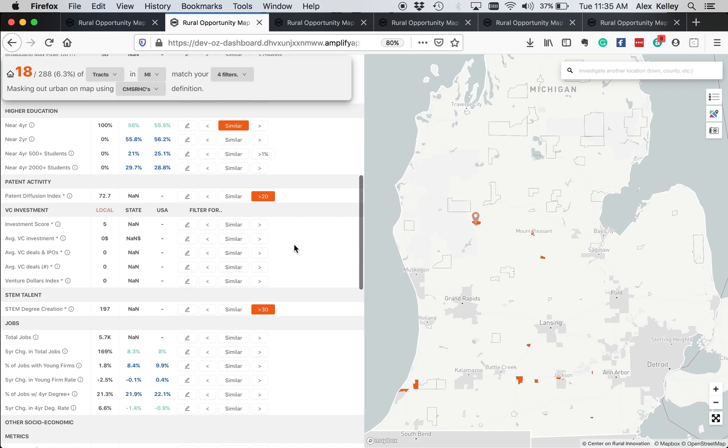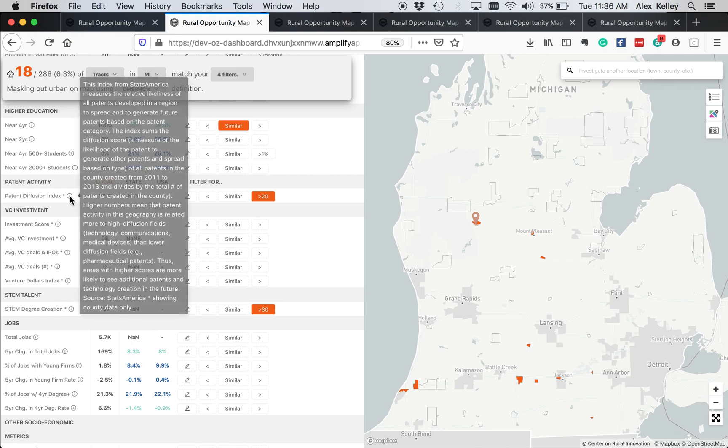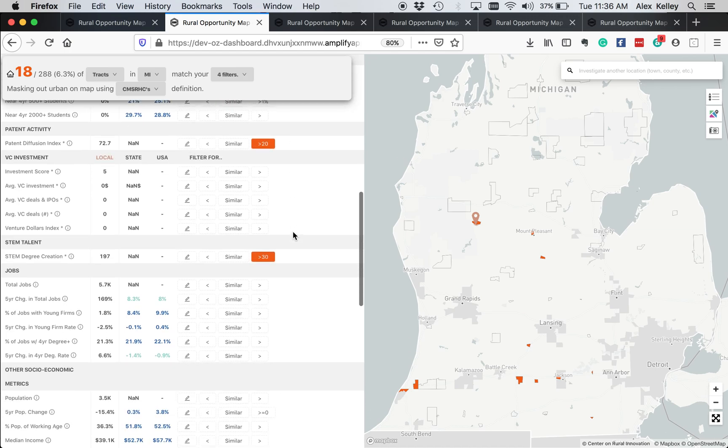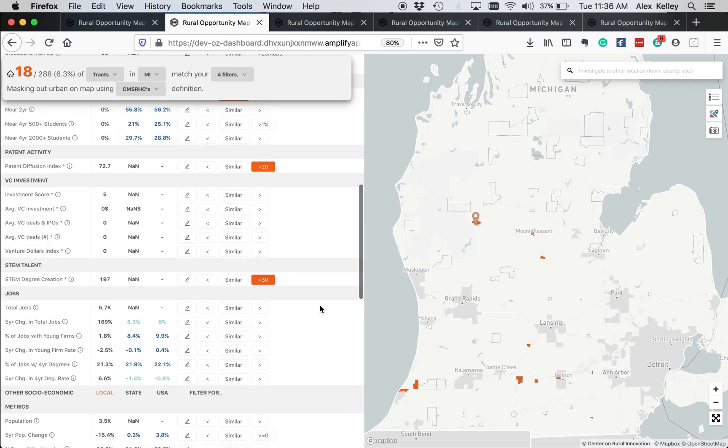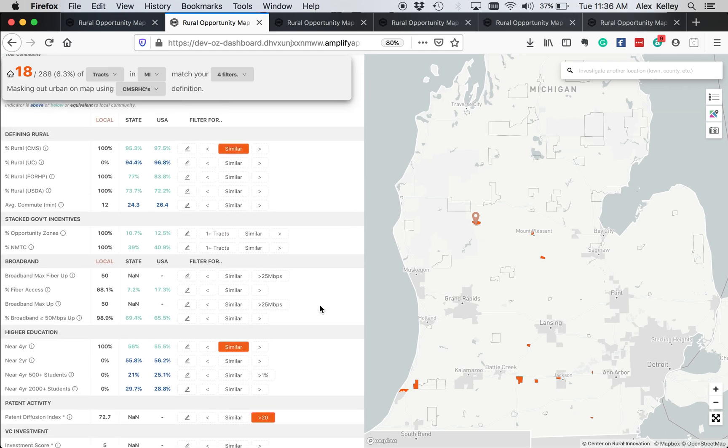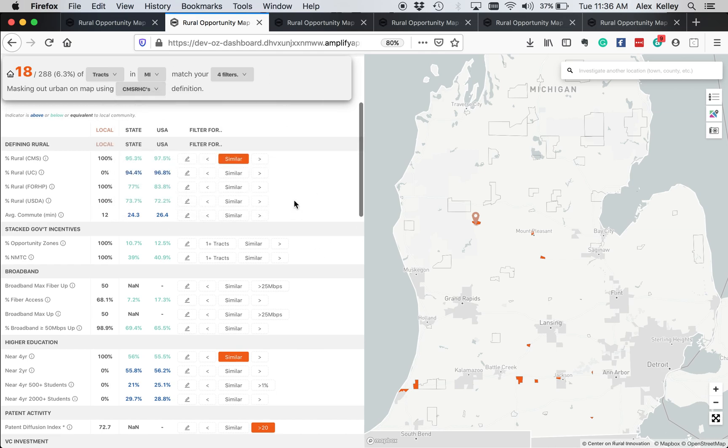I wanted to look at only places with higher patent activity. So you can see here, hovering over this little information panel, what exactly this patent index means. And I clicked this button to look at places with an index score of 20 or higher. I also wanted to look at places with STEM degree creation, 30 per 1,000 people or greater. So I clicked this button. As you can see, after filtering all of those, those filters are additive. There are 18 tracts in Michigan that match those four filters.